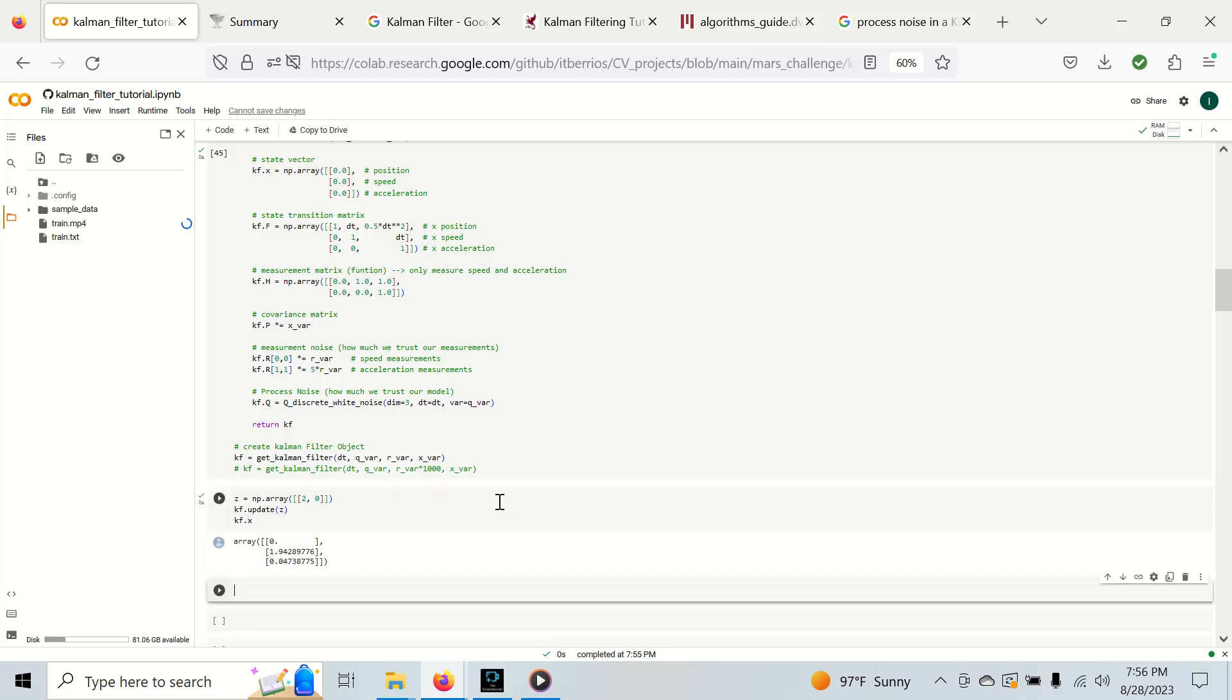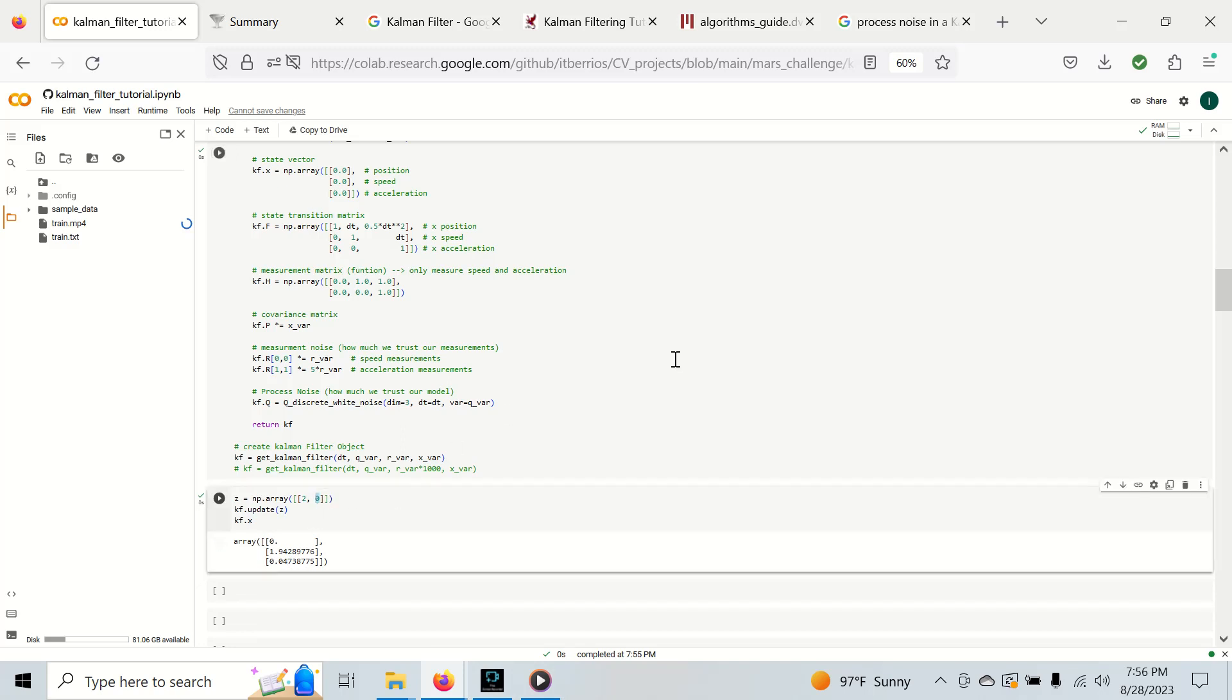Keep in mind that we have noise factors here that influence how the Kalman filter will interpret the measurements. So we get a value that's less than two even though we measured two, and we have some acceleration even though we measured zero acceleration.